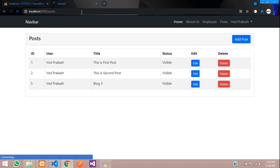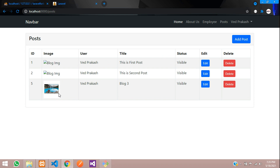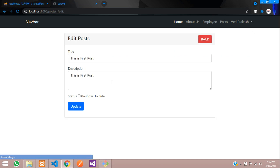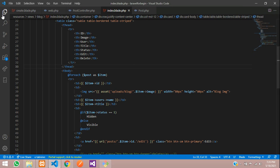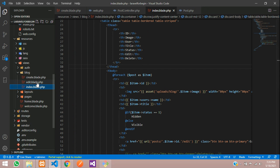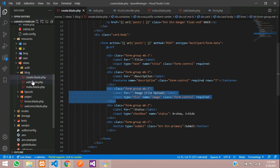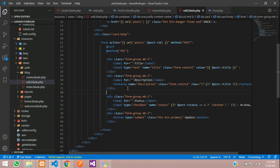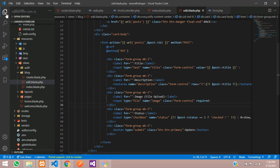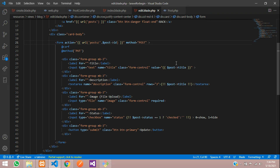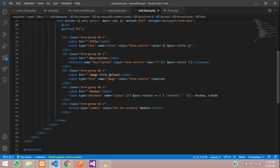Refresh — you can see the blog image is showing. Now there is no image for the other posts, so let's handle edit and update. Click Edit — the edit form doesn't have the file input. Let's go to the edit blade file, copy the file input from the create form, paste it there, and also add enctype equal to multipart/form-data.